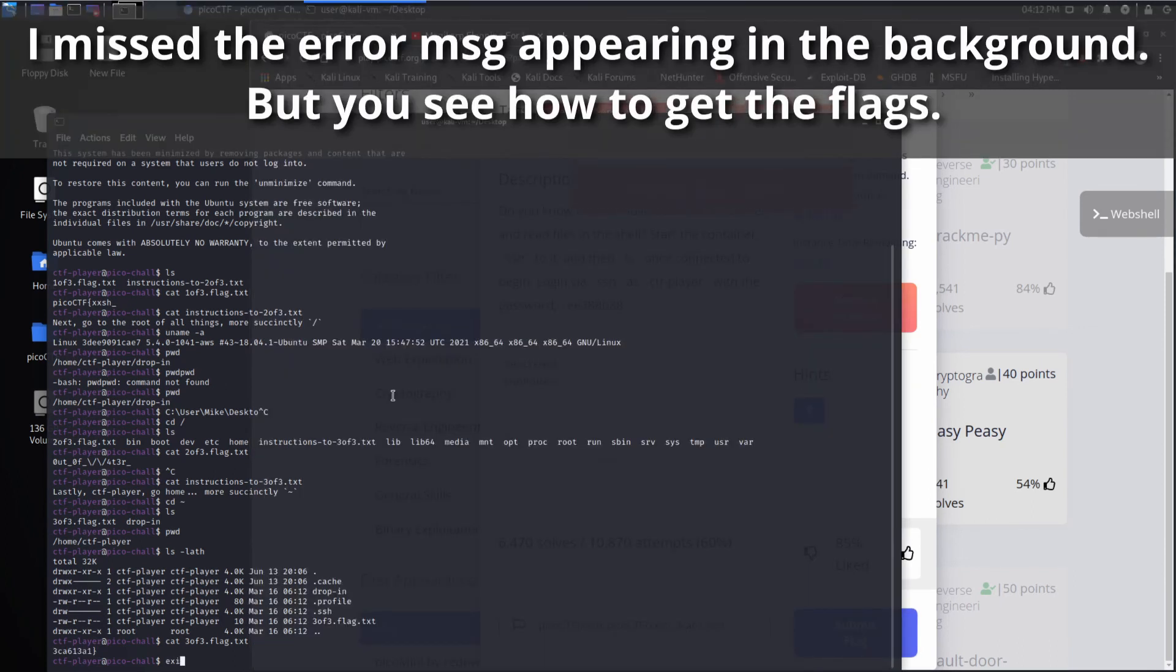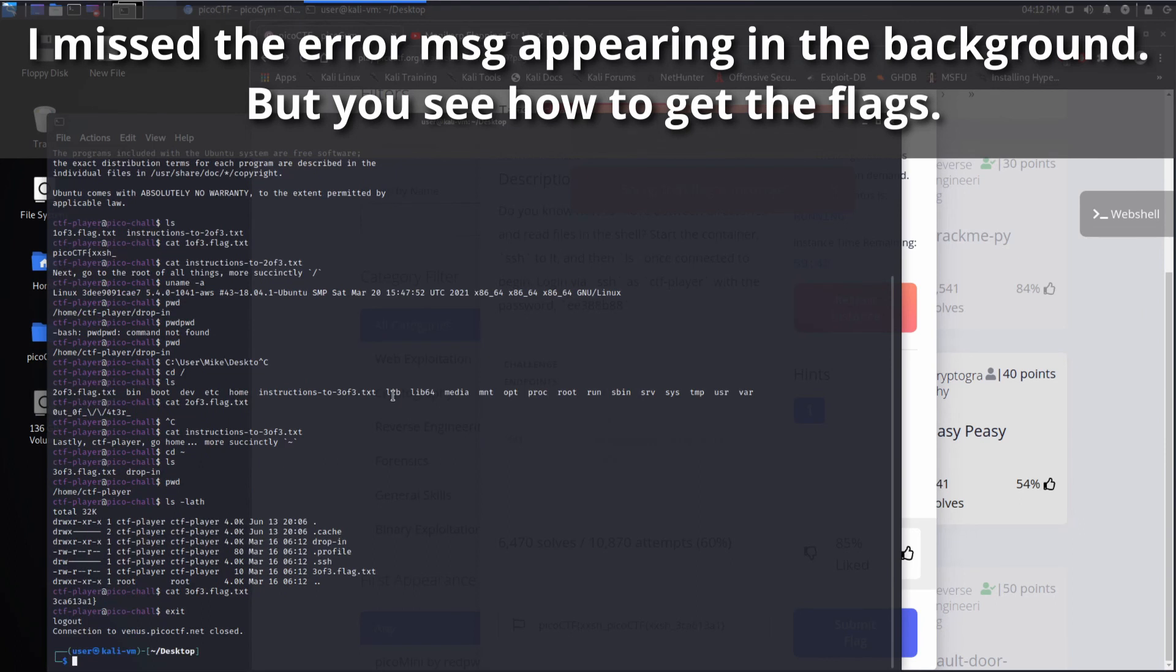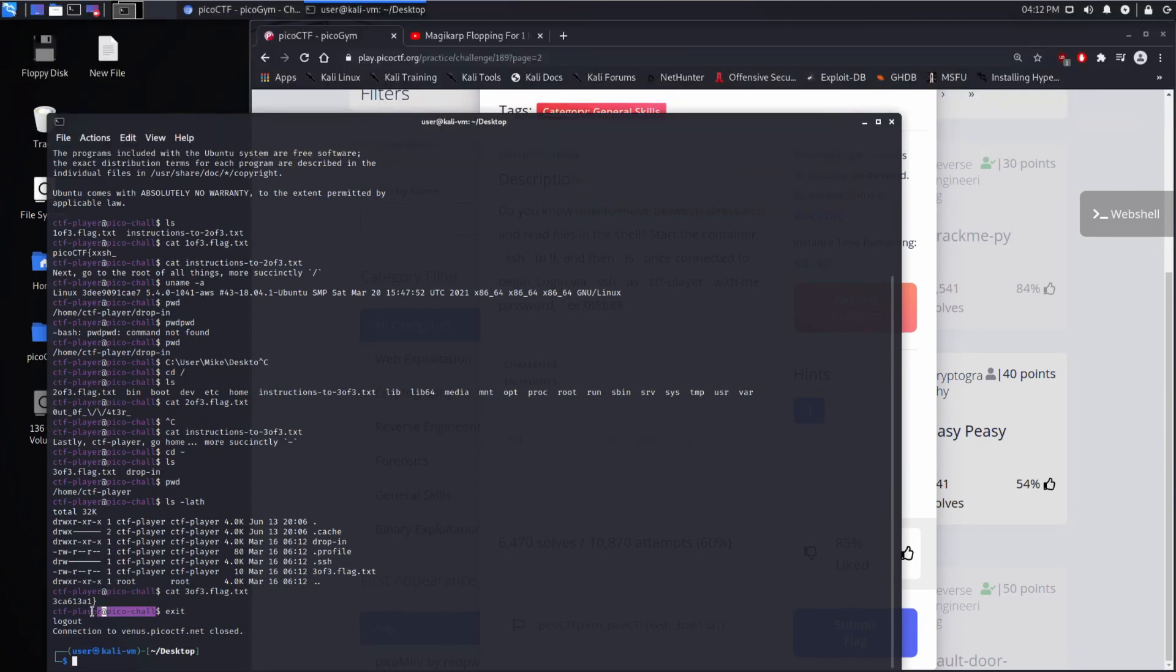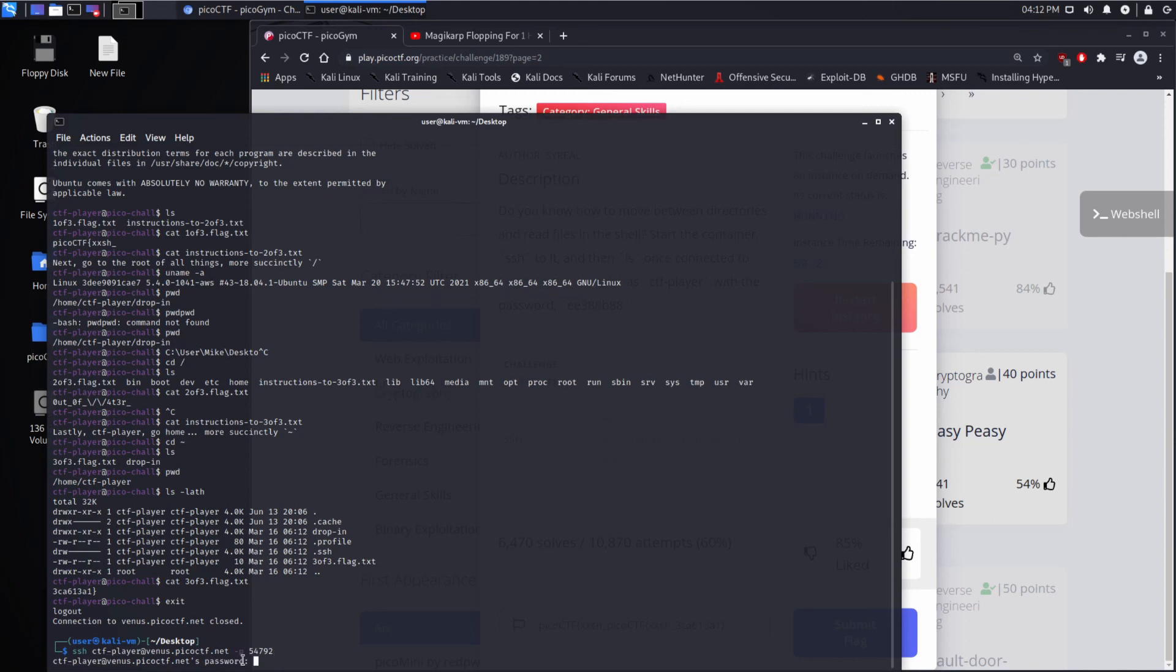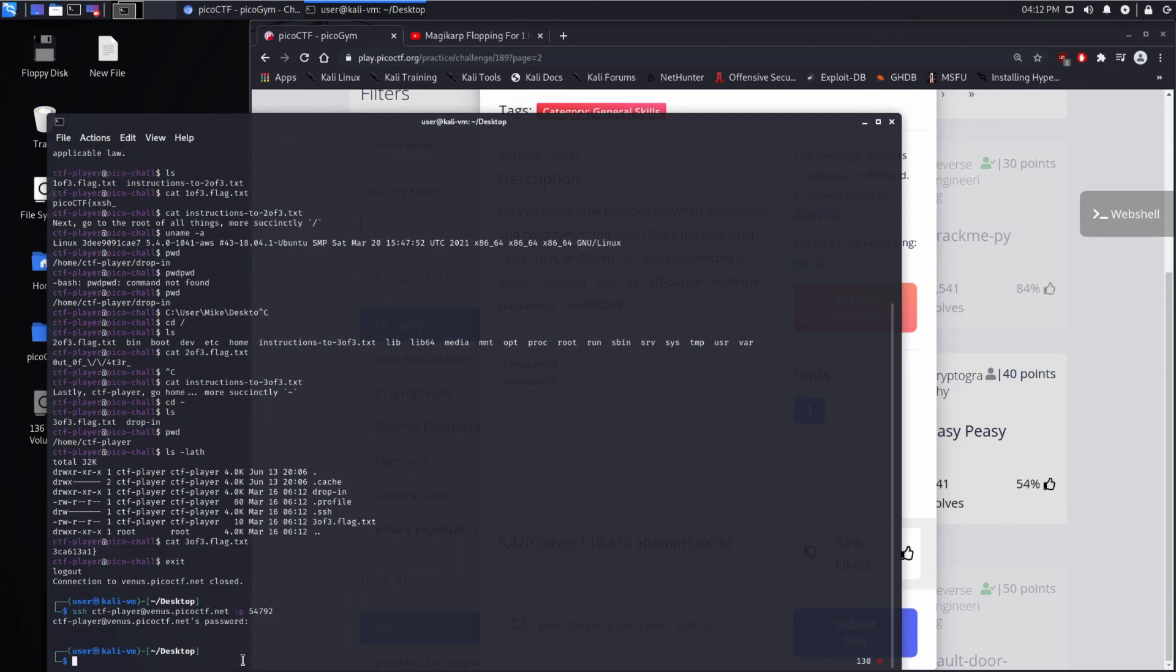So we're going to exit. And you can see how my prompt changed. I'm no longer CTF player at Pico Challenge. Now I'm user at Kali VM. So I'm back on my desktop. And what I'd like to show you is, since I accepted venus.picoctf.net, and I accepted its fingerprint, that weird long string, now you see I don't get prompted and asked if I'm willing to accept it. So what actually happened there? Well, if you go into tilde, so again, I'm on a Linux machine. So I want to go into my home...